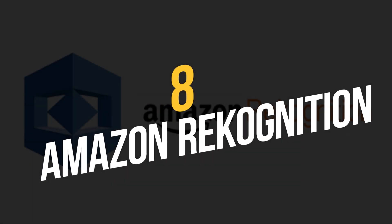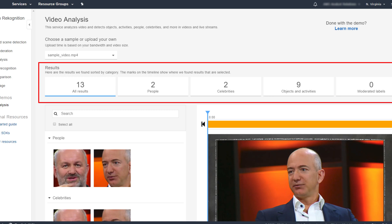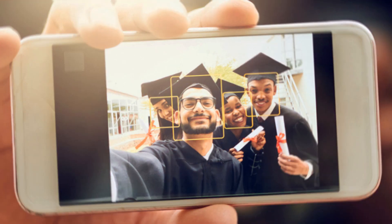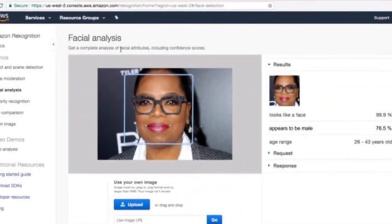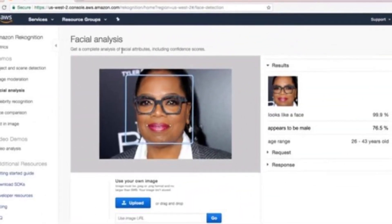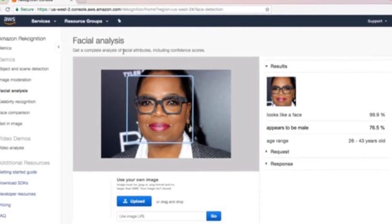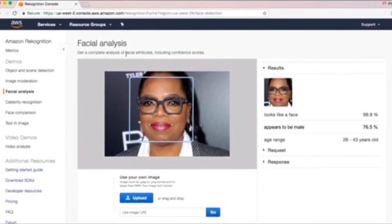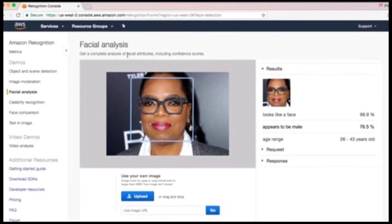Number 8: Amazon Recognition. Amazon's AI-powered image and video analysis tool, Recognition is used by businesses and governments around the world for everything from facial recognition to object detection.